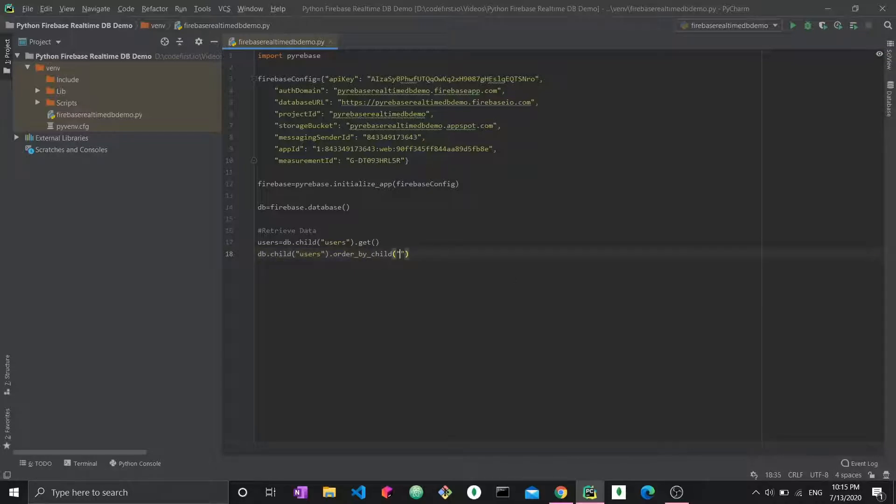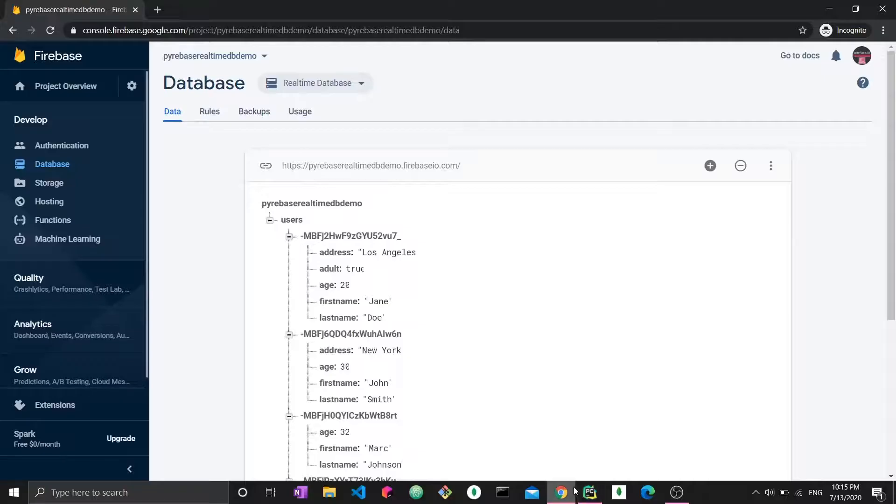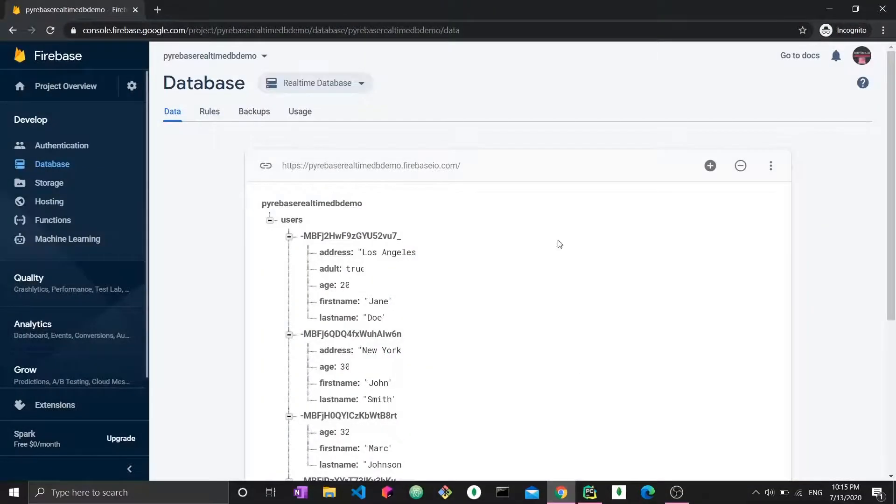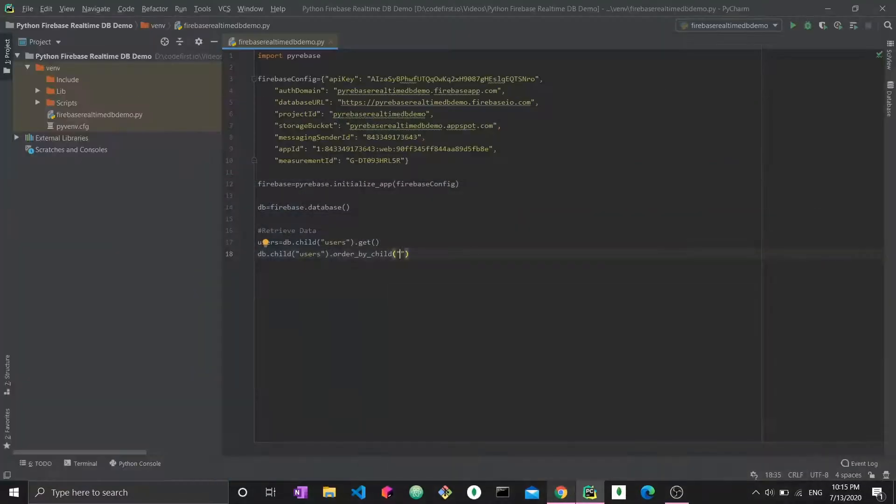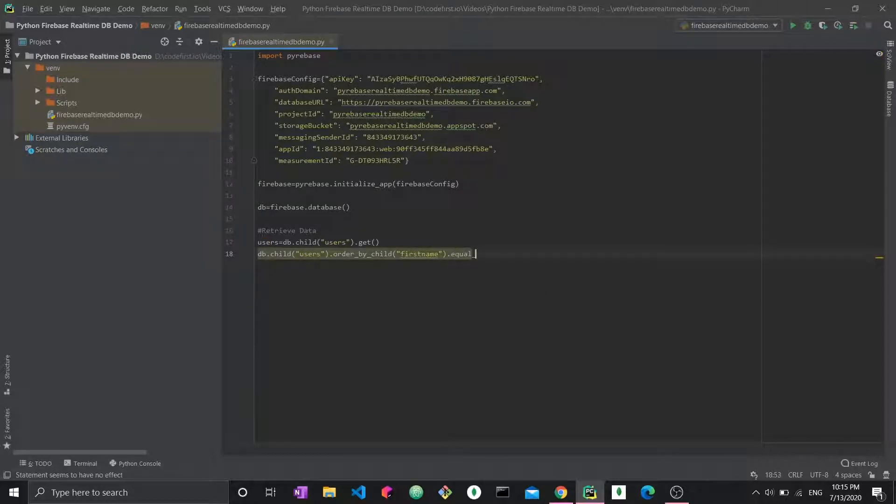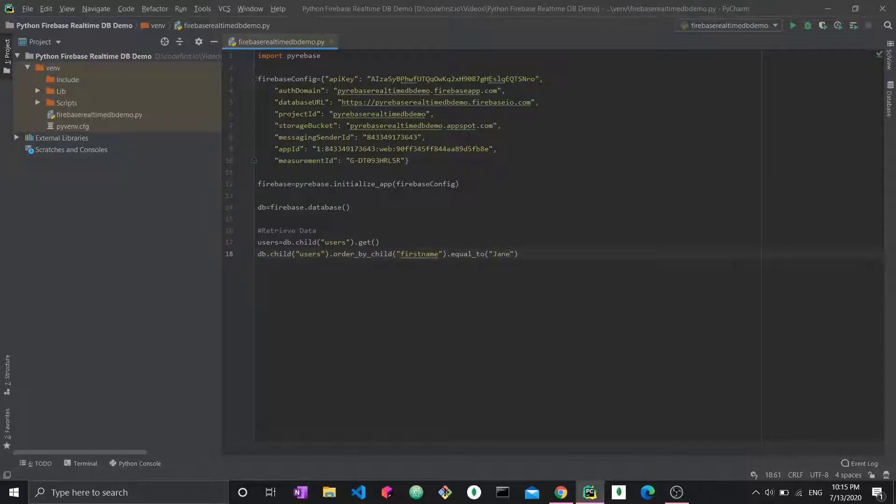and let's say first name, and then we say .equalTo, and we say Jane. All right, so this is what we pretty much had.